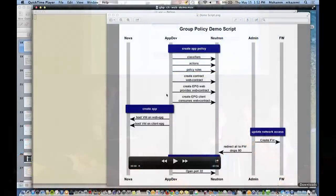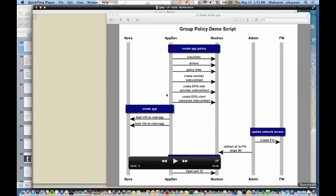Explaining the demo: as an app owner you want to deploy a two-tier app — a web tier and a client, which represents the external side. Once the app people create all the constructs to enforce policies down to the network, you see a VM go onto a client simulator on one side, and the web VM sitting in the other endpoint group.